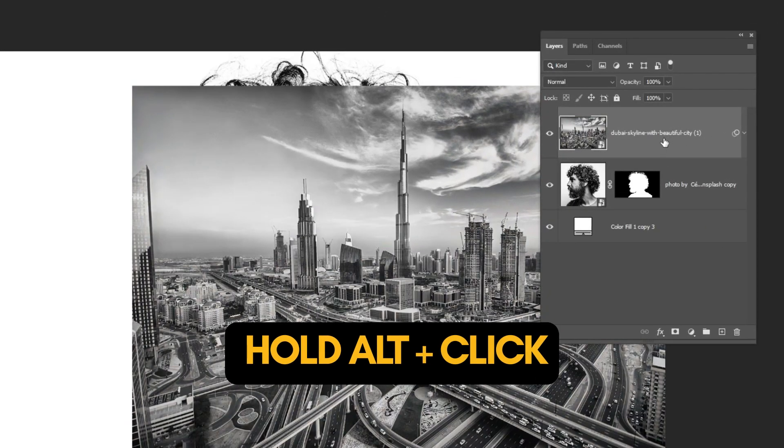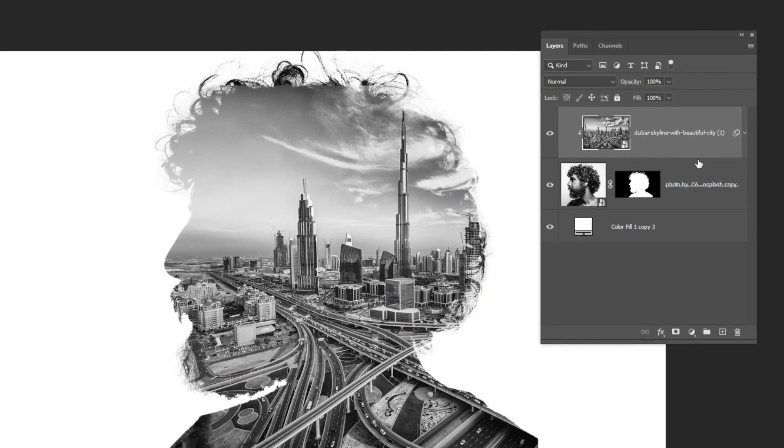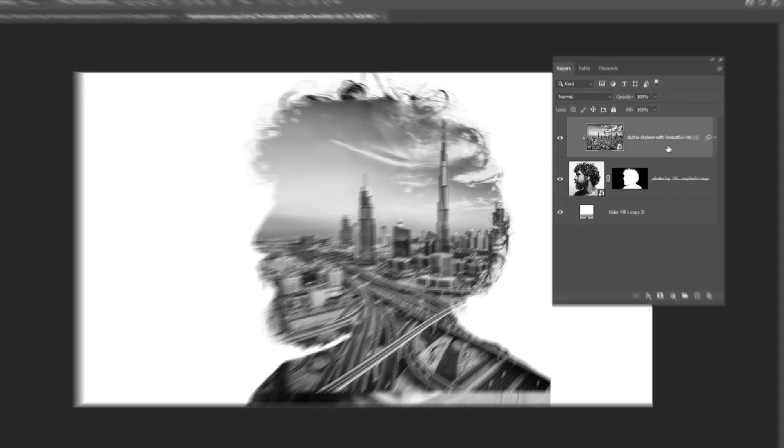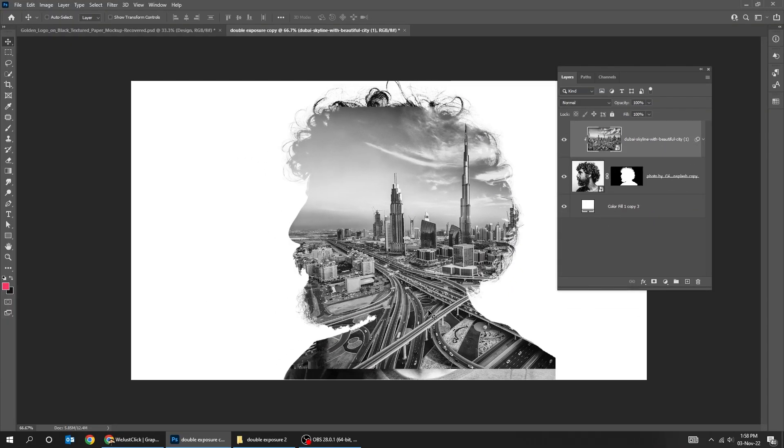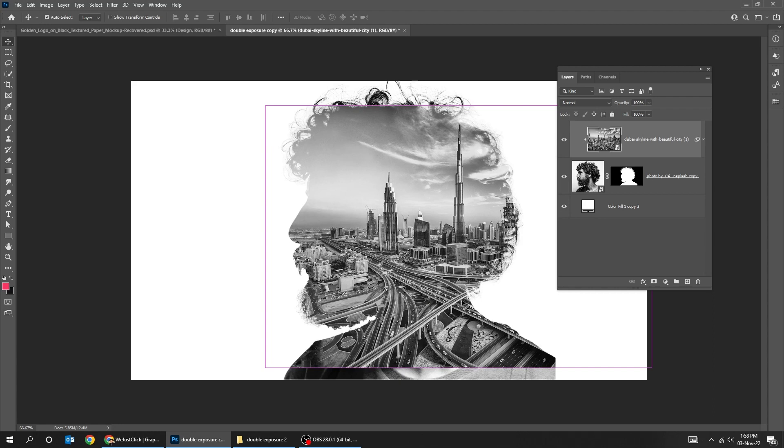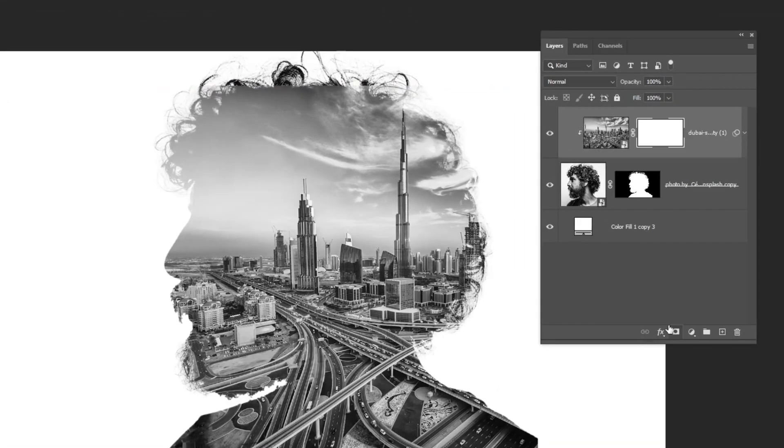Hold Alt and click here to create a clipping mask. Adjust the image position. Add a layer mask.